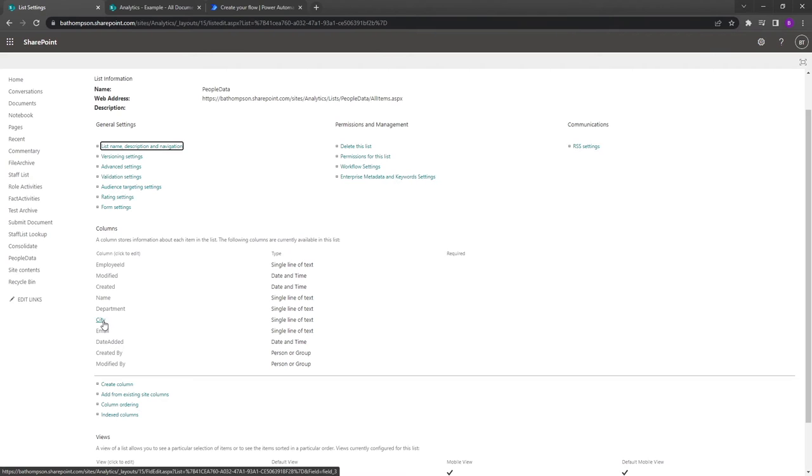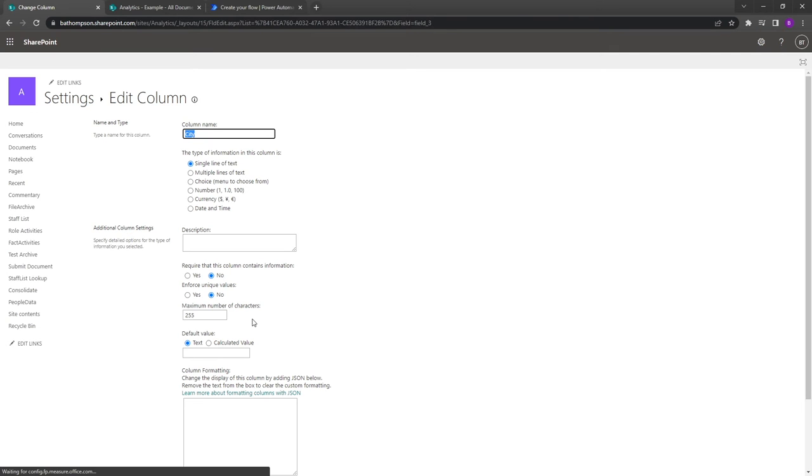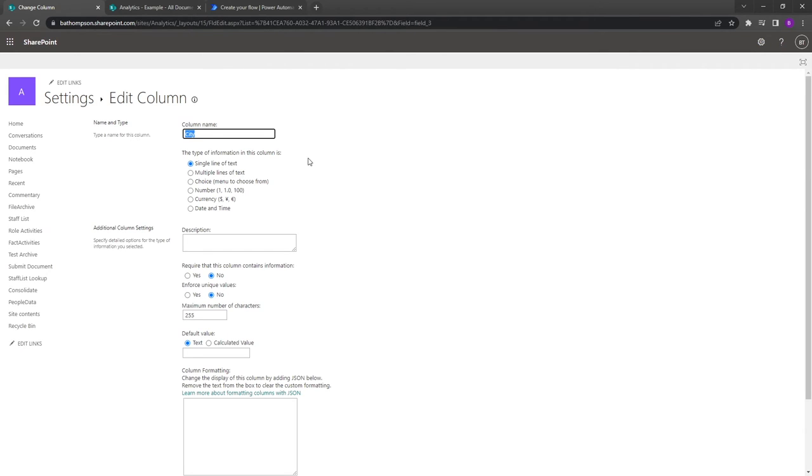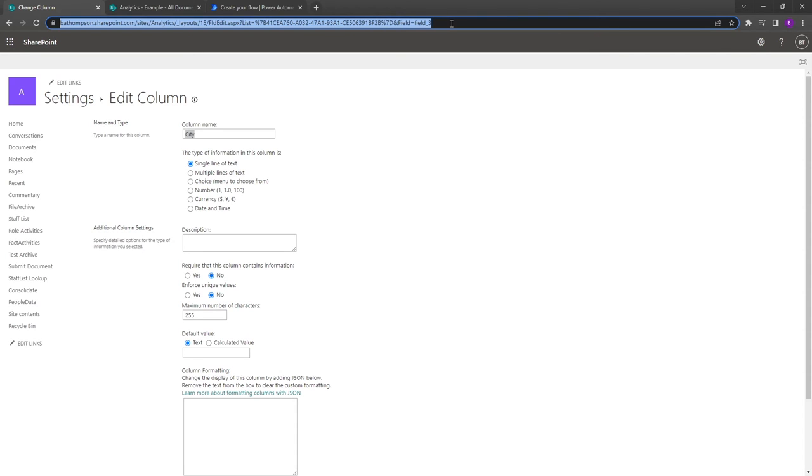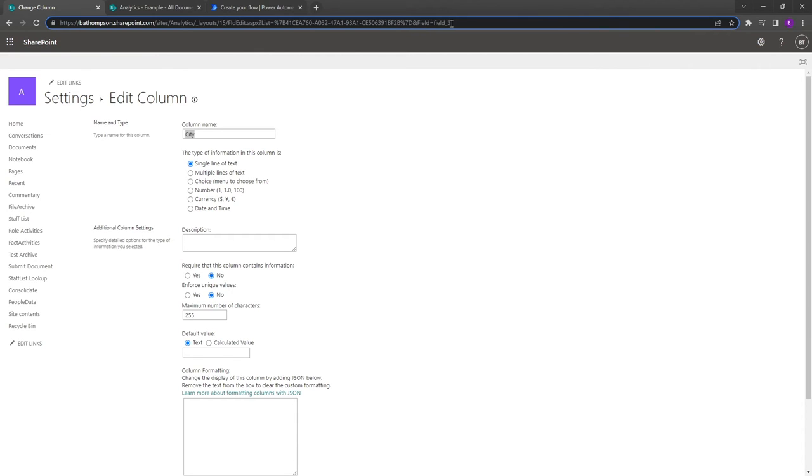For us it is city, so we'll just click onto that. This is where you can update or change the settings of your field, but what we're really interested in is if you look up at the URL and cast all the way over to the far right-hand side, you can see that it's given a reference of field equals field 3. So field 3 is actually the true name of my city column.